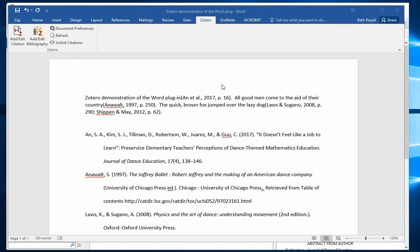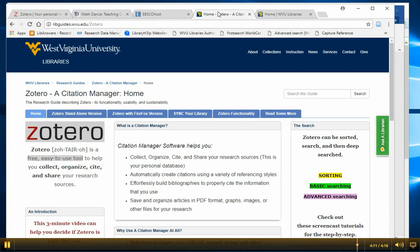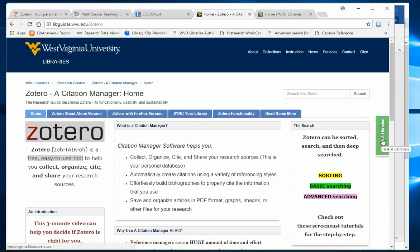For more Zotero tips and tricks, check out our Zotero research guide or ask a librarian. Thank you.